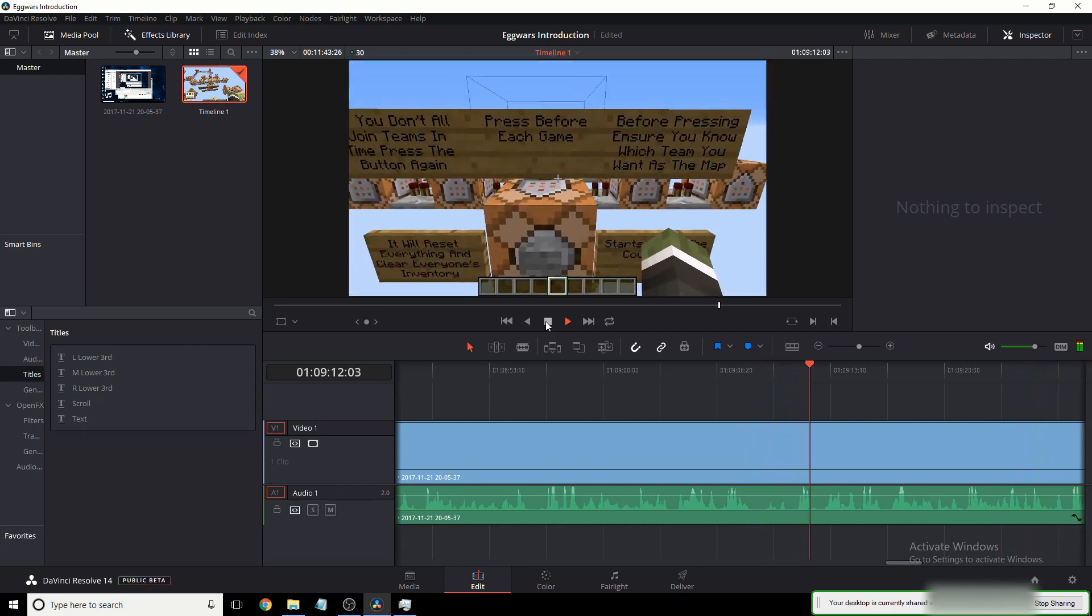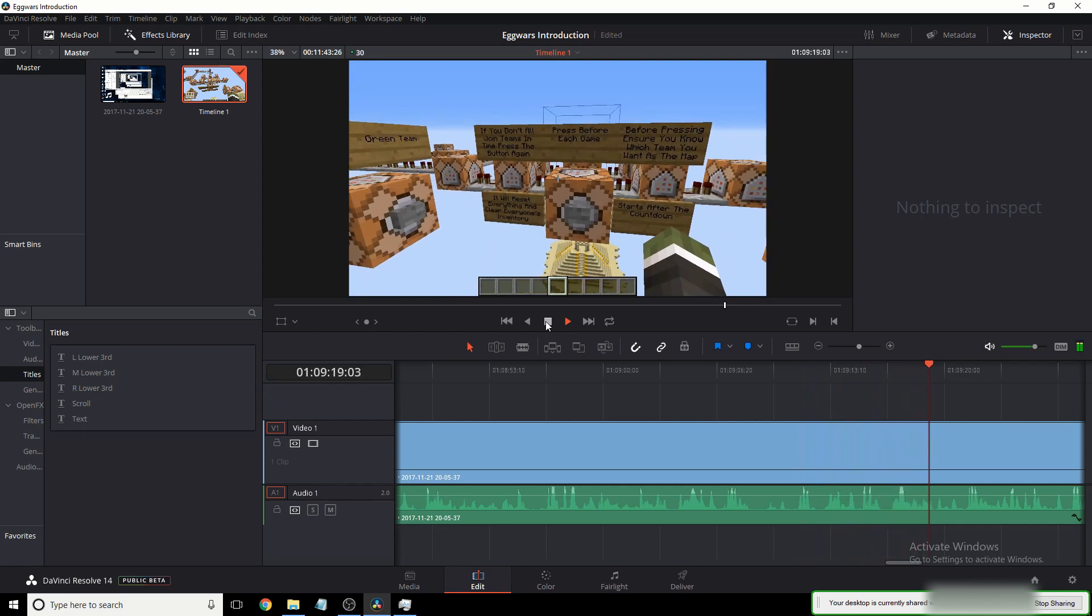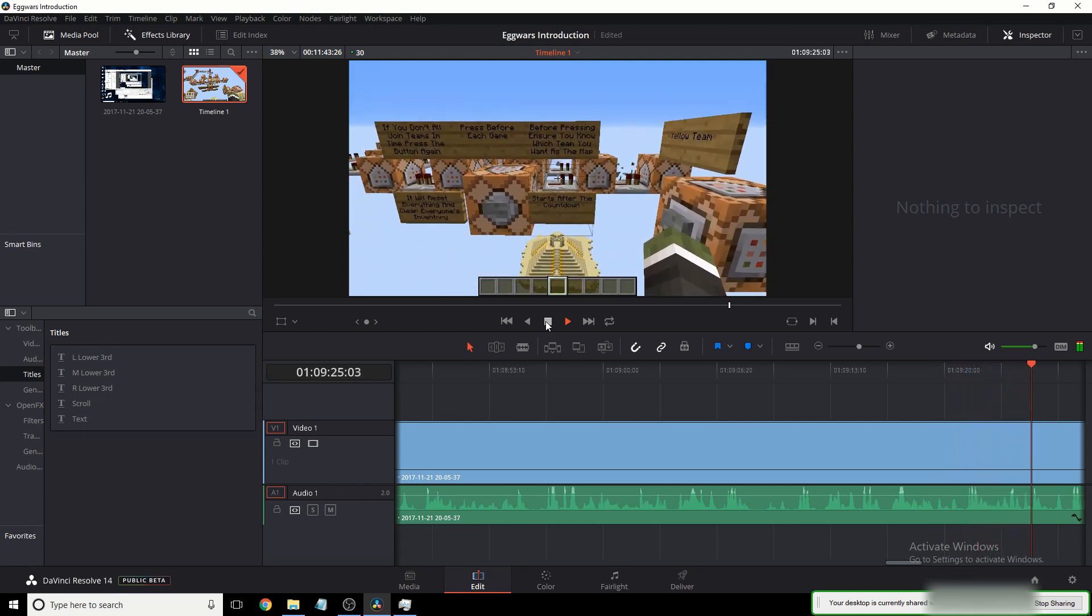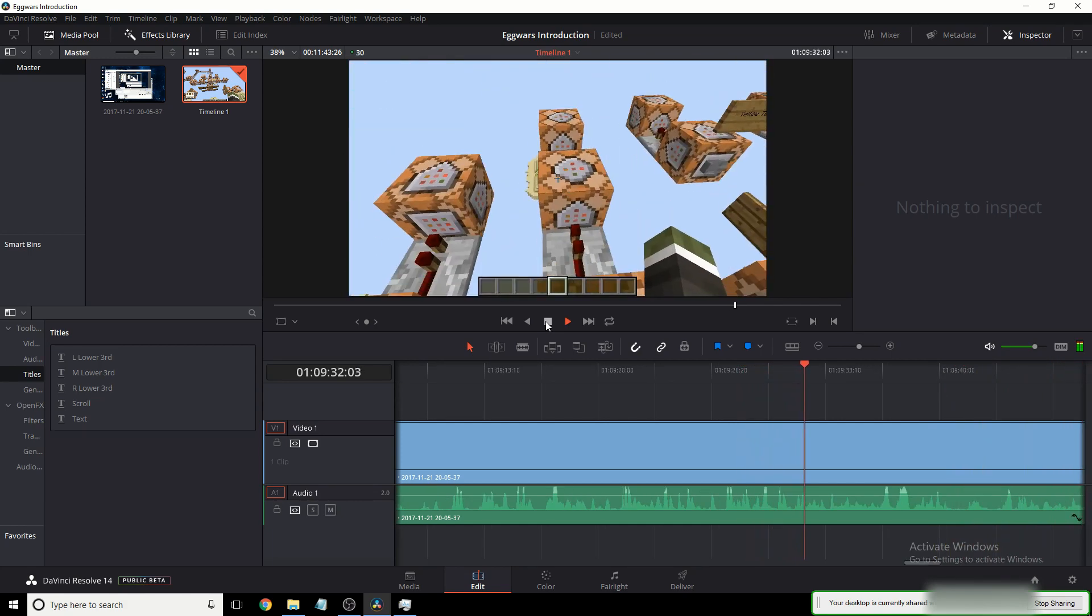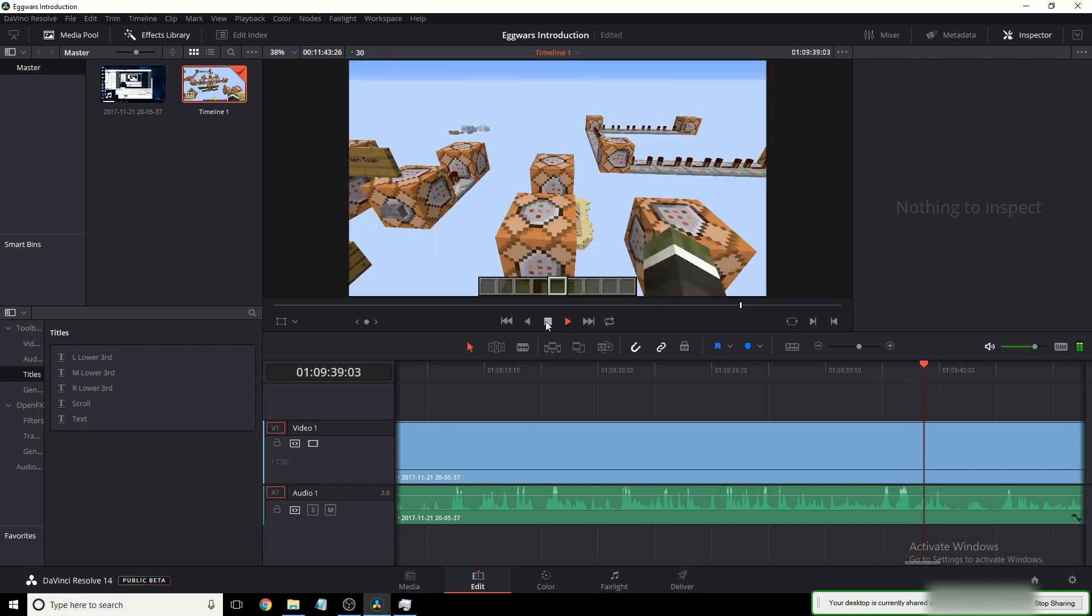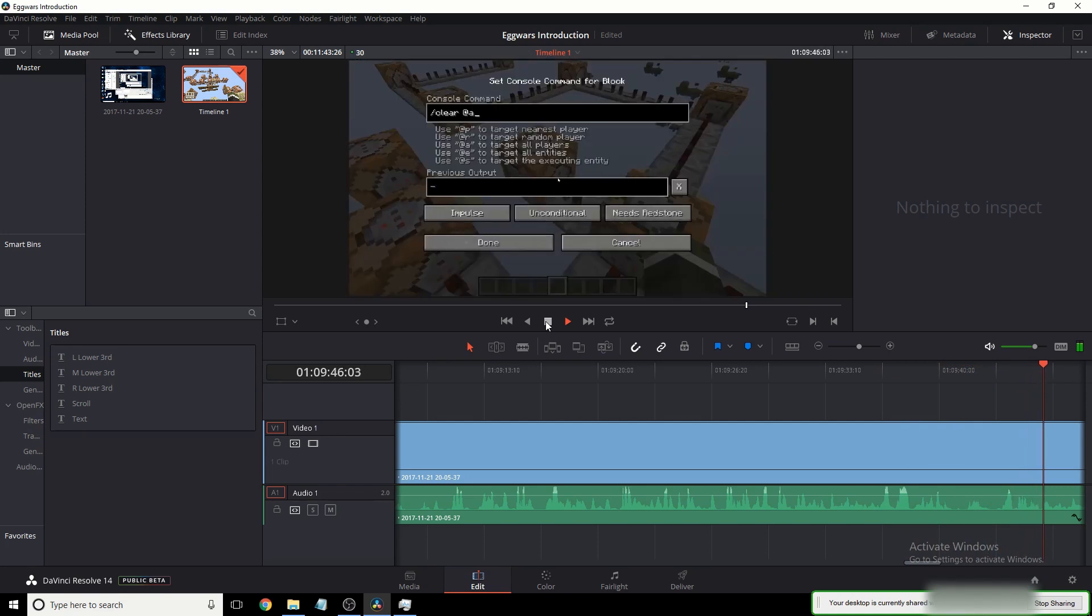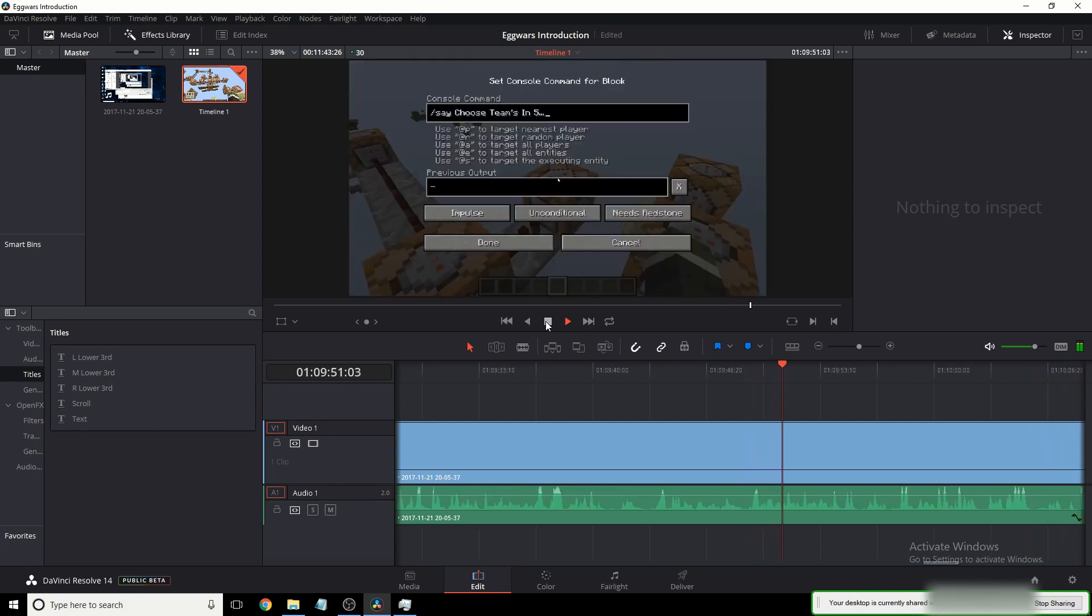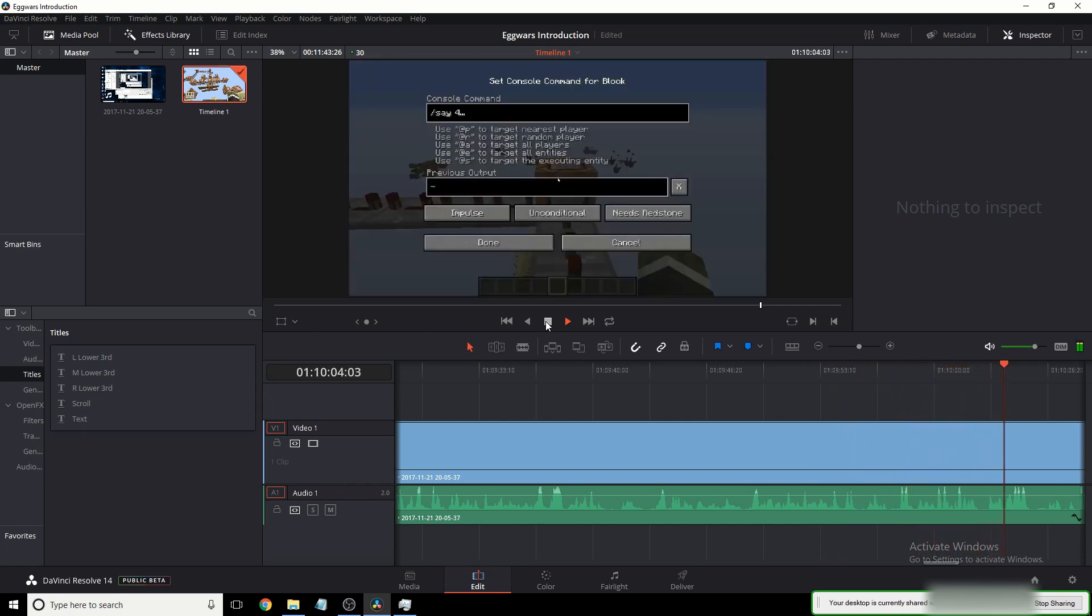This one, if you don't join all teams in time, press the button again. It will reset everything and clear everyone's inventory. Press before each game. Before pressing, ensure you know which team you want to be on as the map starts after the countdown. It does. So here, this deletes all items within a thousand blocks. This one resets all the scoreboards. This one does something, I'm not sure what it does, but it wouldn't be there if it wasn't needed. Oh, these ones are removing the redstone blocks that that one places. Yes, I'm stupid. So now, this one makes you leave your teams. This one makes you reset the teams. Clears inventories, and then it says say, and then it chooses teams. It says, I'm really stuttery right now. Then it says choose teams in five seconds. Well, five dot dot dot dot. Then it gets over here, four dot dot dot. Three dot dot dot. Two dot dot dot. One dot dot dot dot. And go!